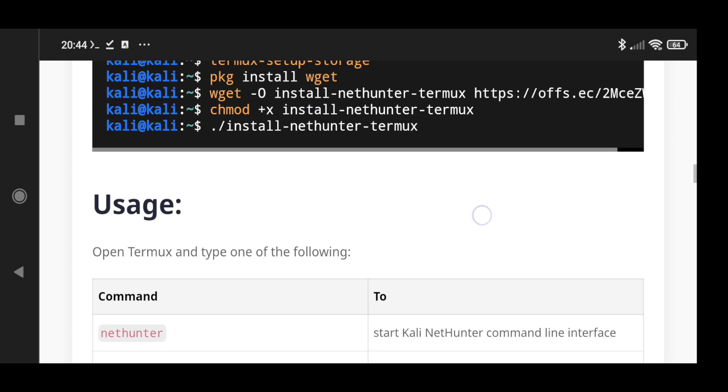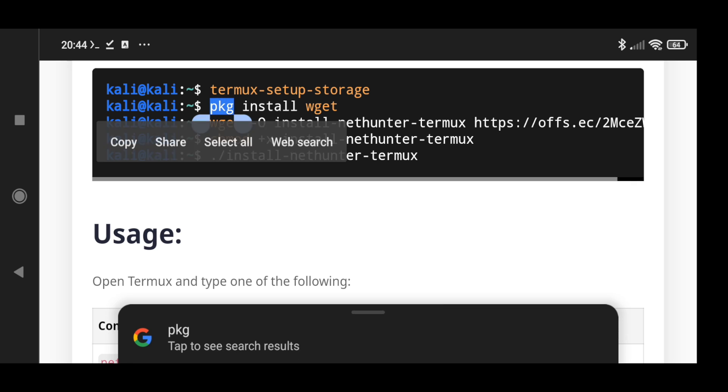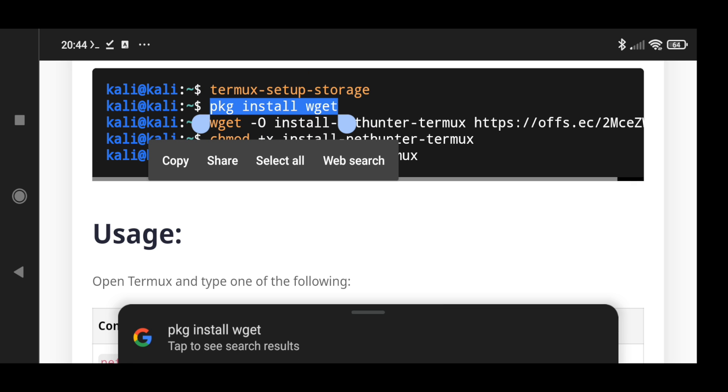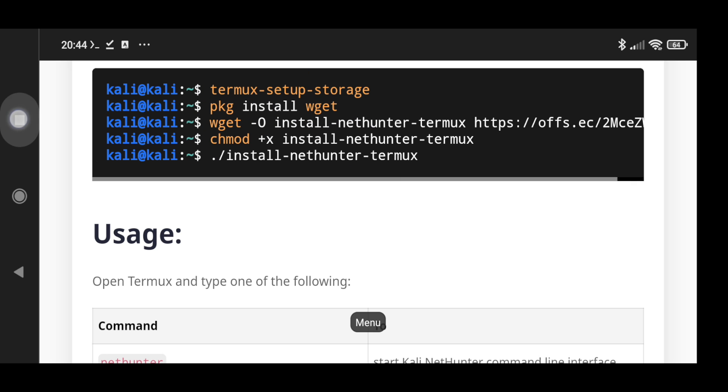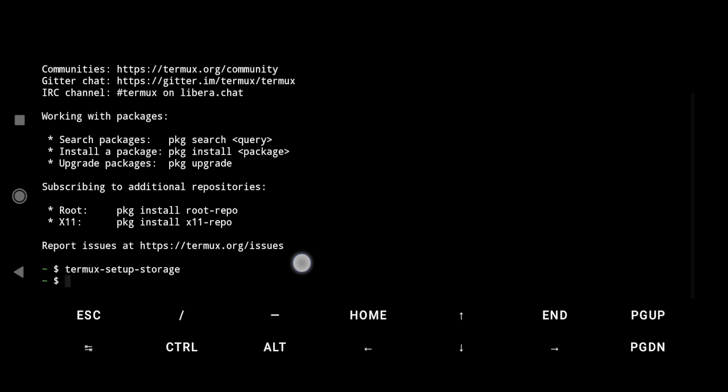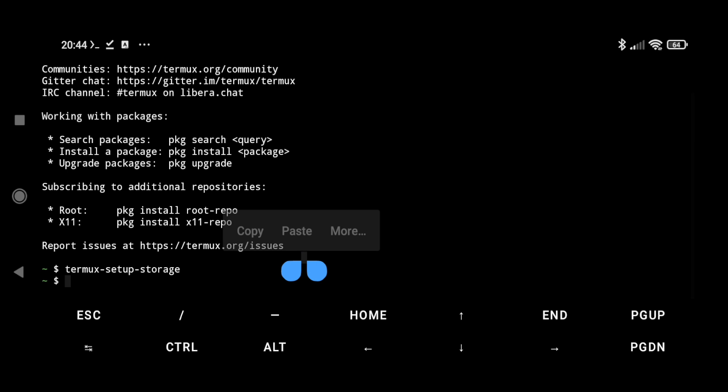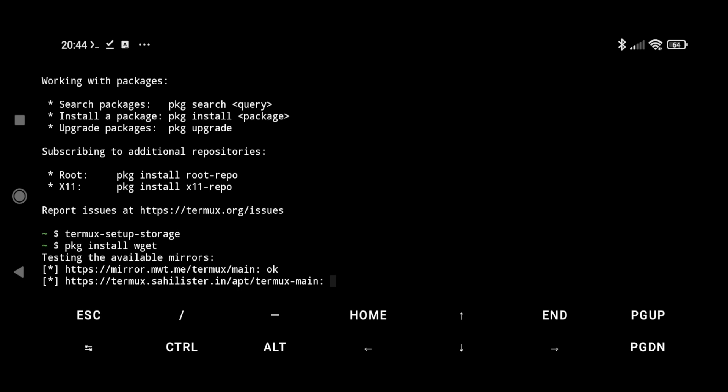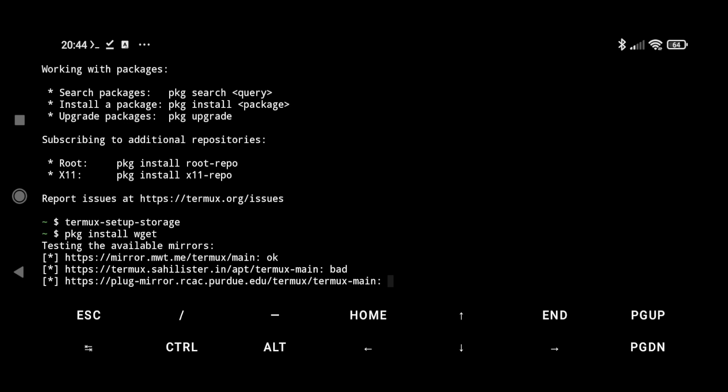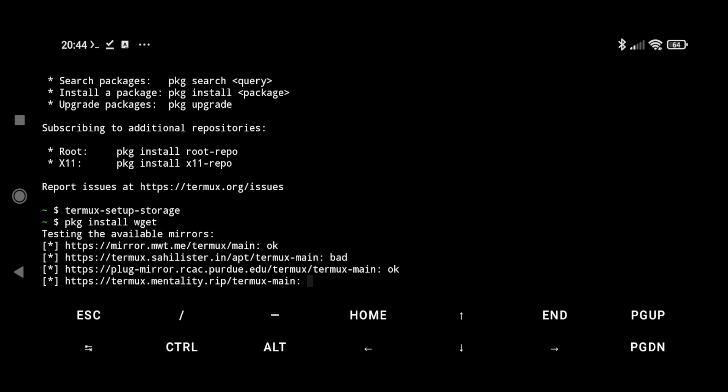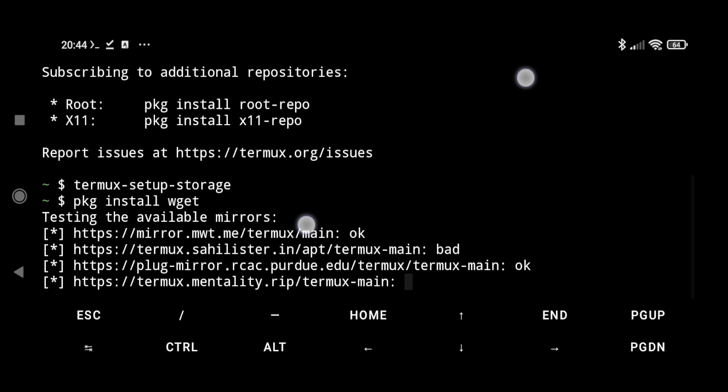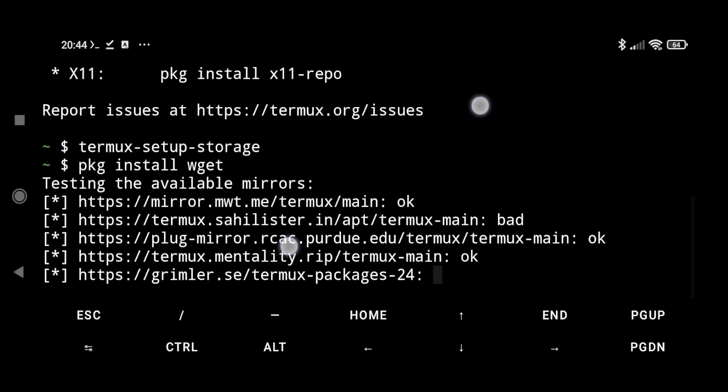Next step is to install wget. Just copy this and paste it here. Let's zoom it out a little bit.